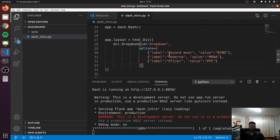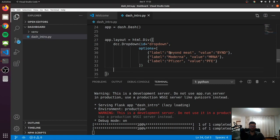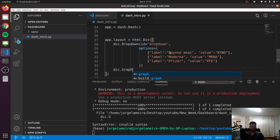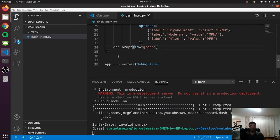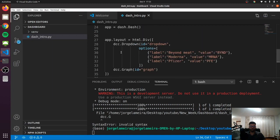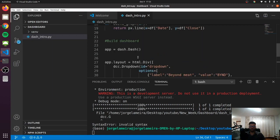Now that we have the dropdown, the next step is to build the graph itself. We're also going to use a dash core component — dcc.Graph — and our graph is going to have an ID of just 'graph'. Now that we have that, we can pass the callbacks — the actions themselves.